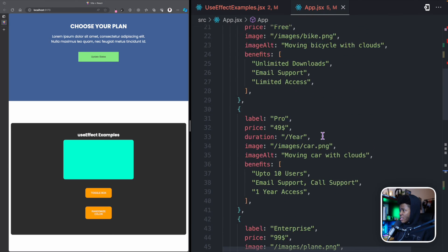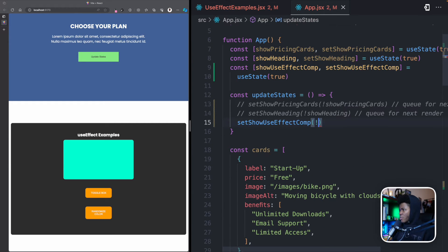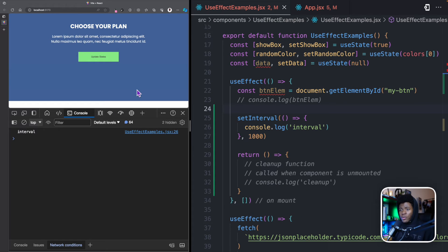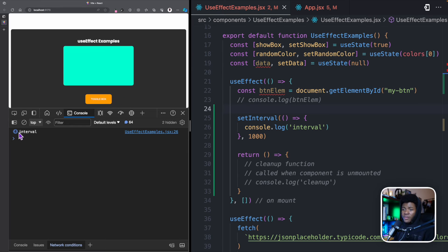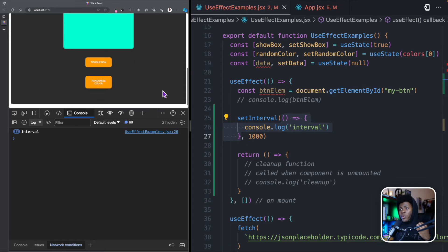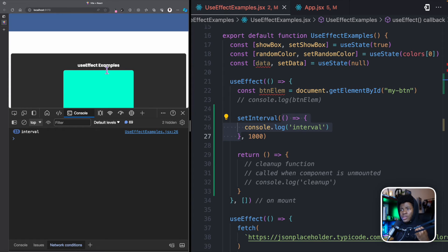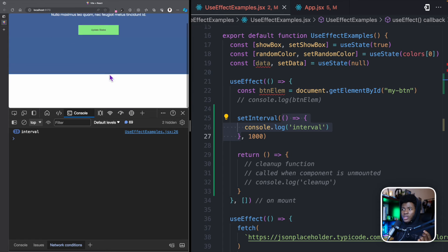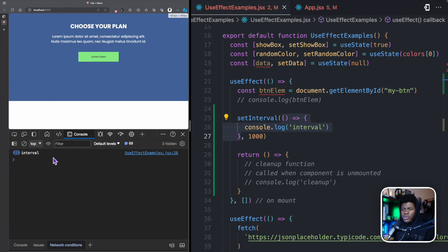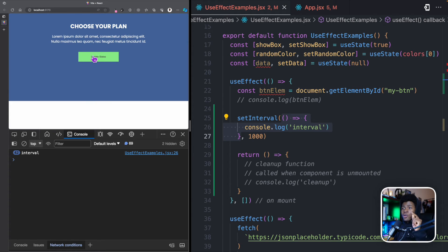Back in app.jsx I'll change the state toggle to negate showUseEffectComp so I can switch between true and false. When the component mounts, the interval runs every second. But when I unmount the component by clicking the button — the component is gone from the DOM — the interval is still running. That's a side effect continuing even when the component that triggered it is no longer in the DOM.